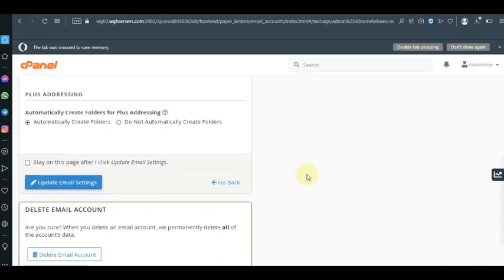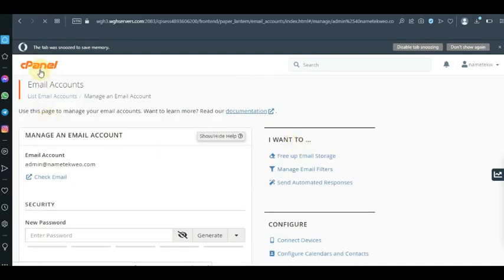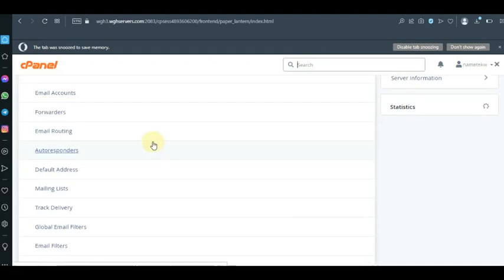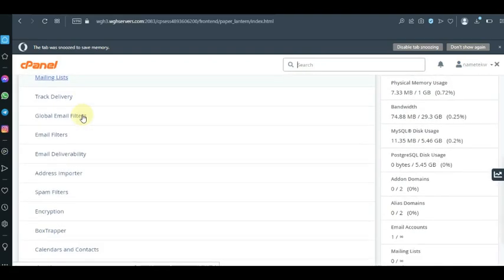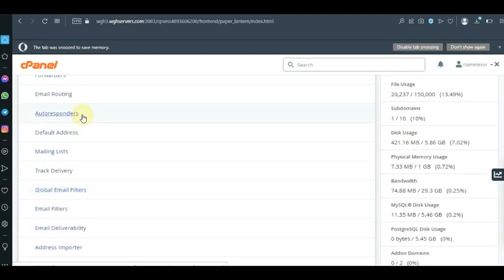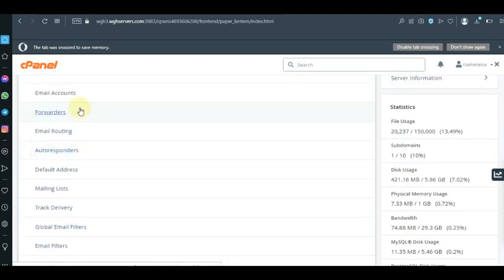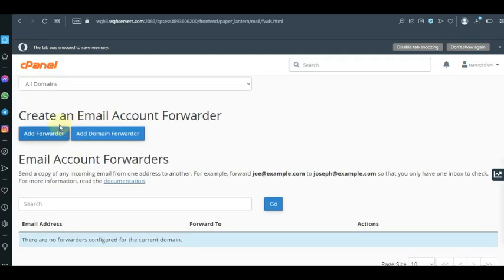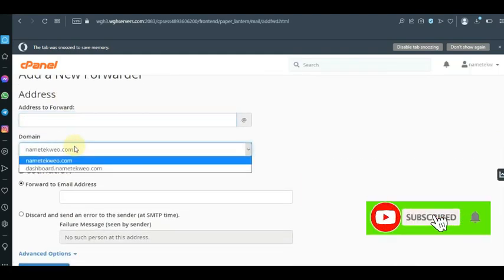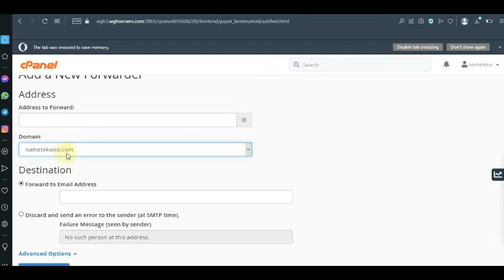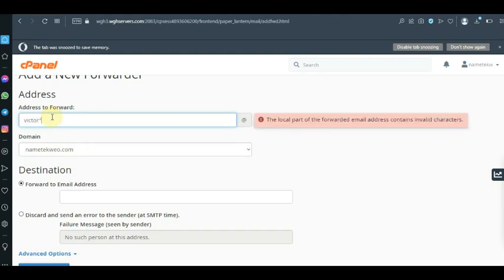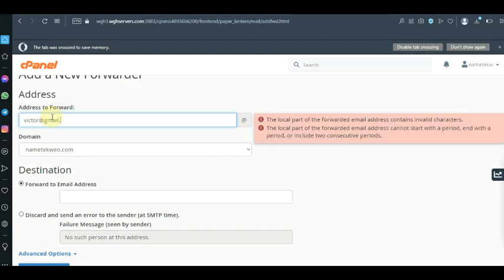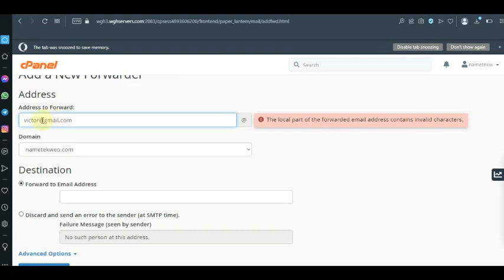In some web hosts there is a forwarder option in the cPanel area. You want to look for 'Forwarder' so that when people send emails to your company email, it doesn't stay there — it moves directly to your own personal email. So you click on 'Forwarder' and then click on 'Add Forwarder'. You then select the company email address you want to forward from.